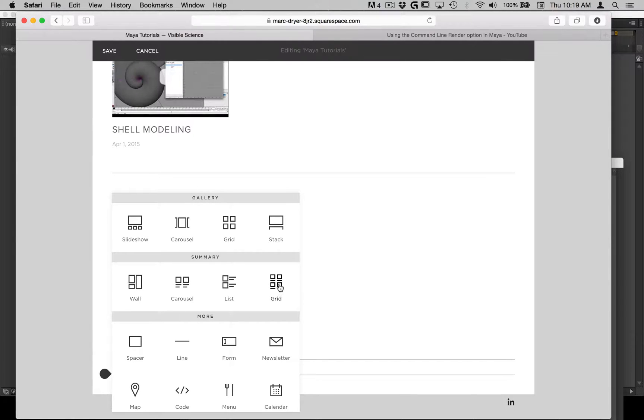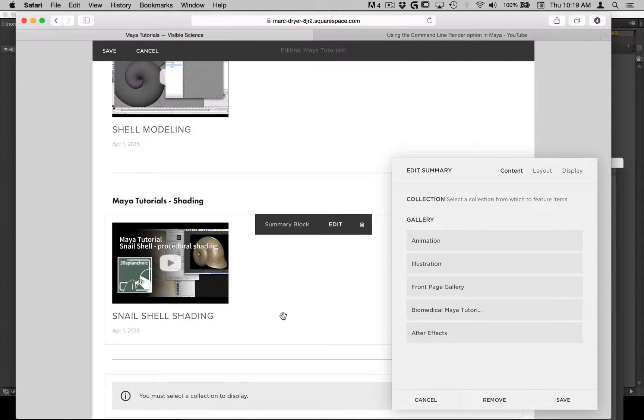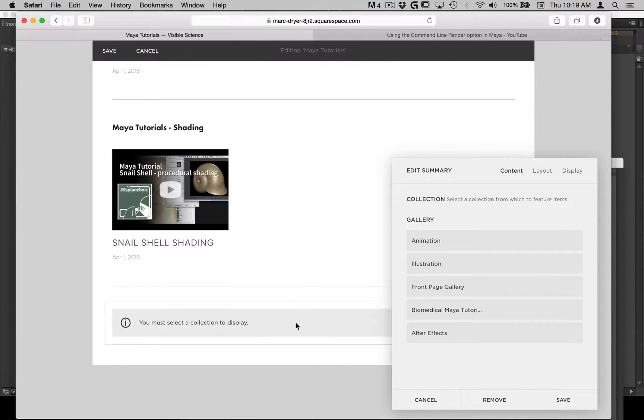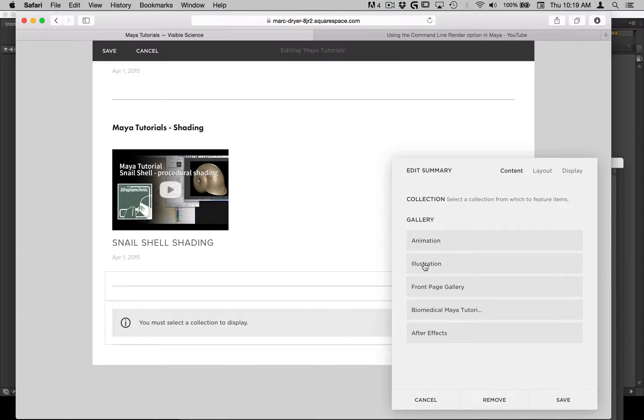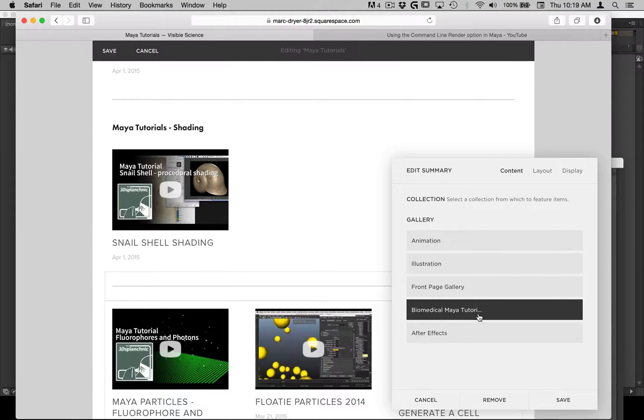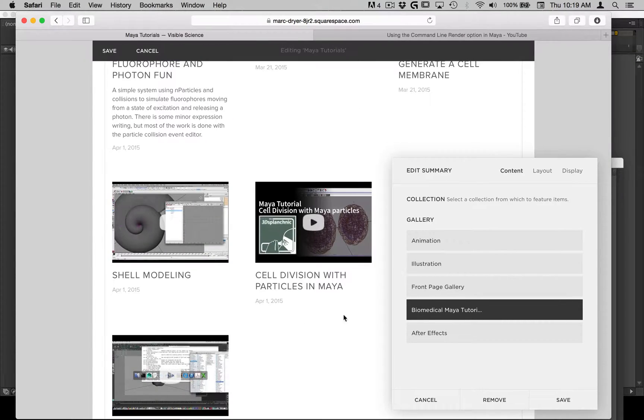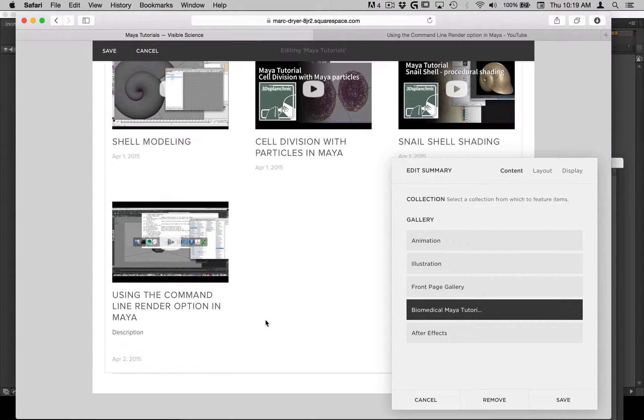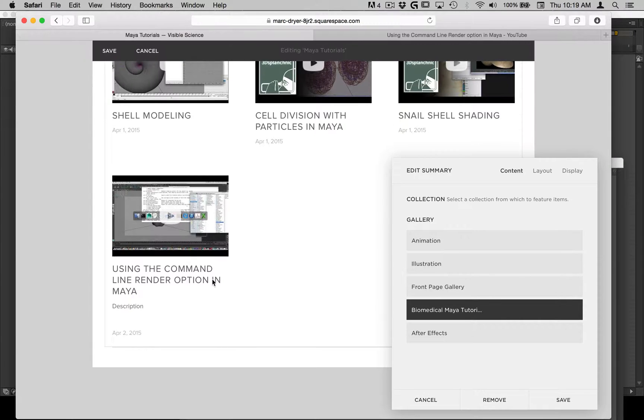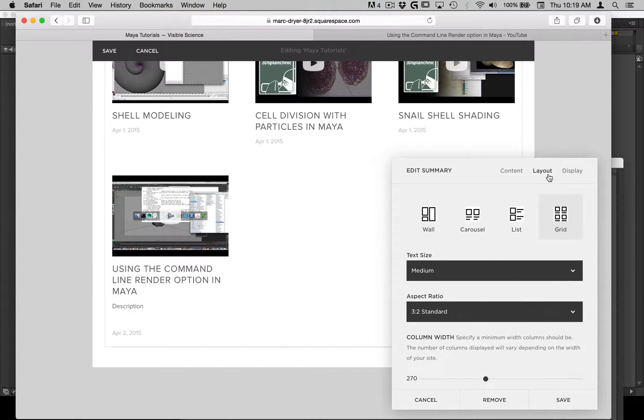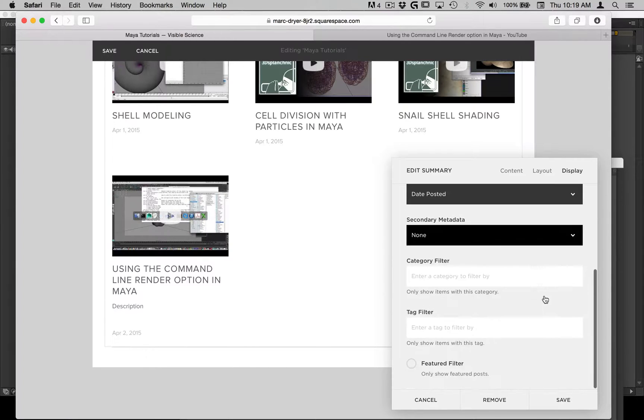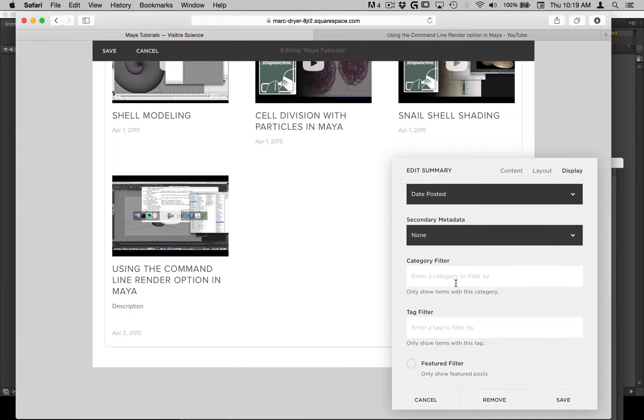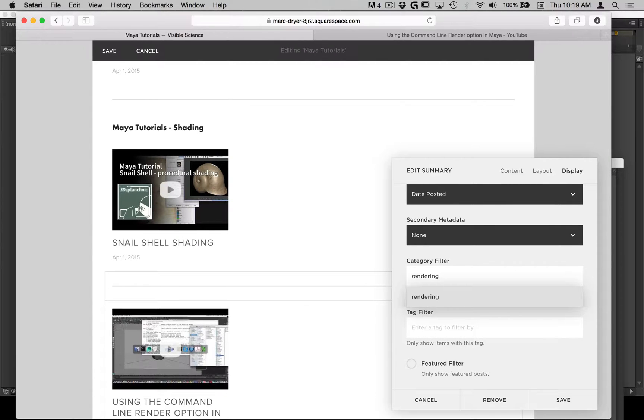So I'm going to choose grid because that's the type of layout that I want. You can use carousel or wall. So I've got to choose the gallery, and these are all the galleries that I have created in both my visible and hidden pages. So I've selected Biomedical Maya tutorials. And then I want to under display, under category filter, type rendering. And then you can see it pops up down here.